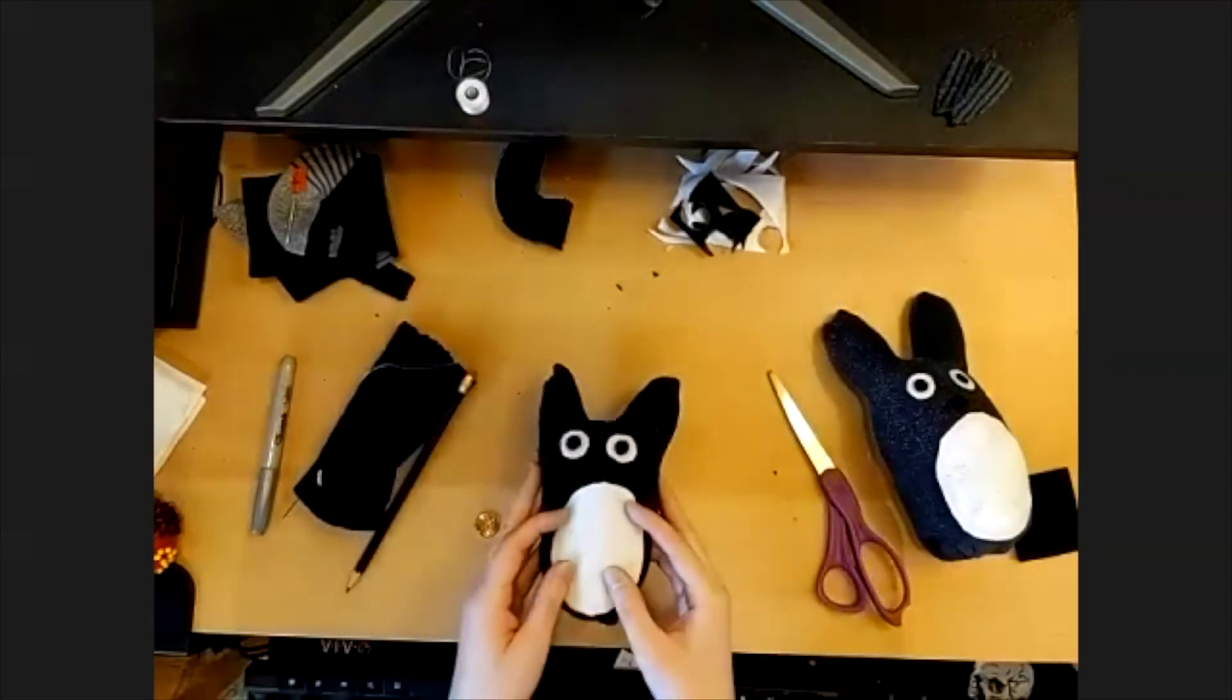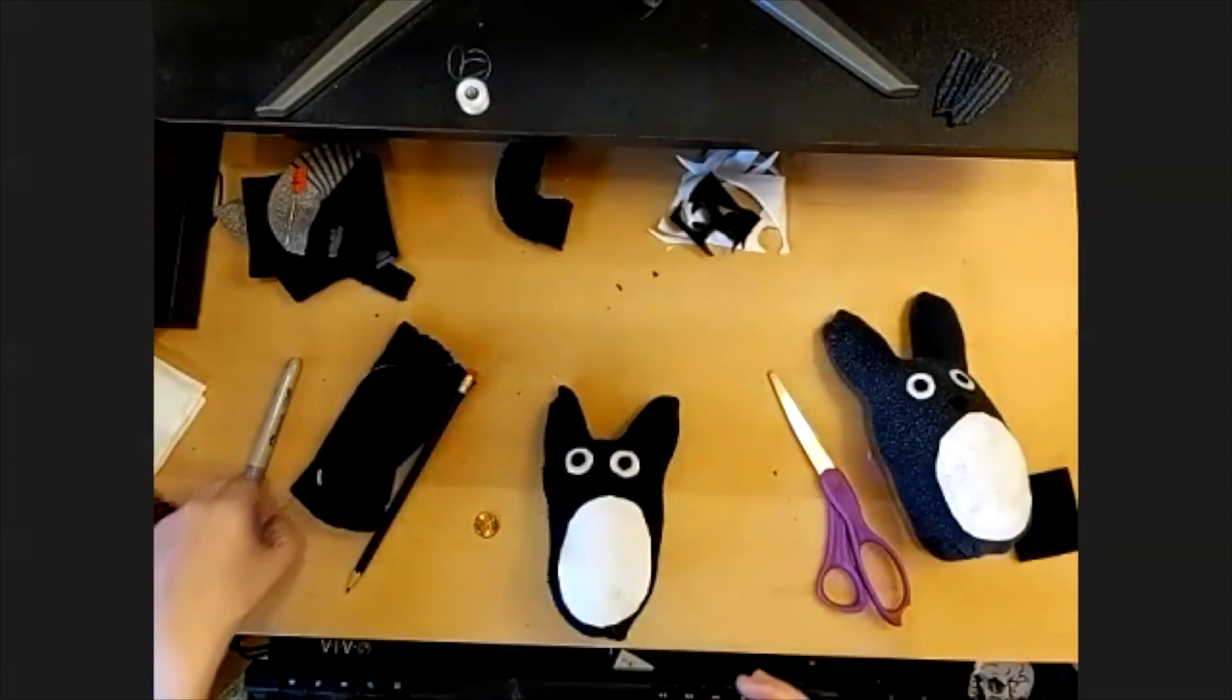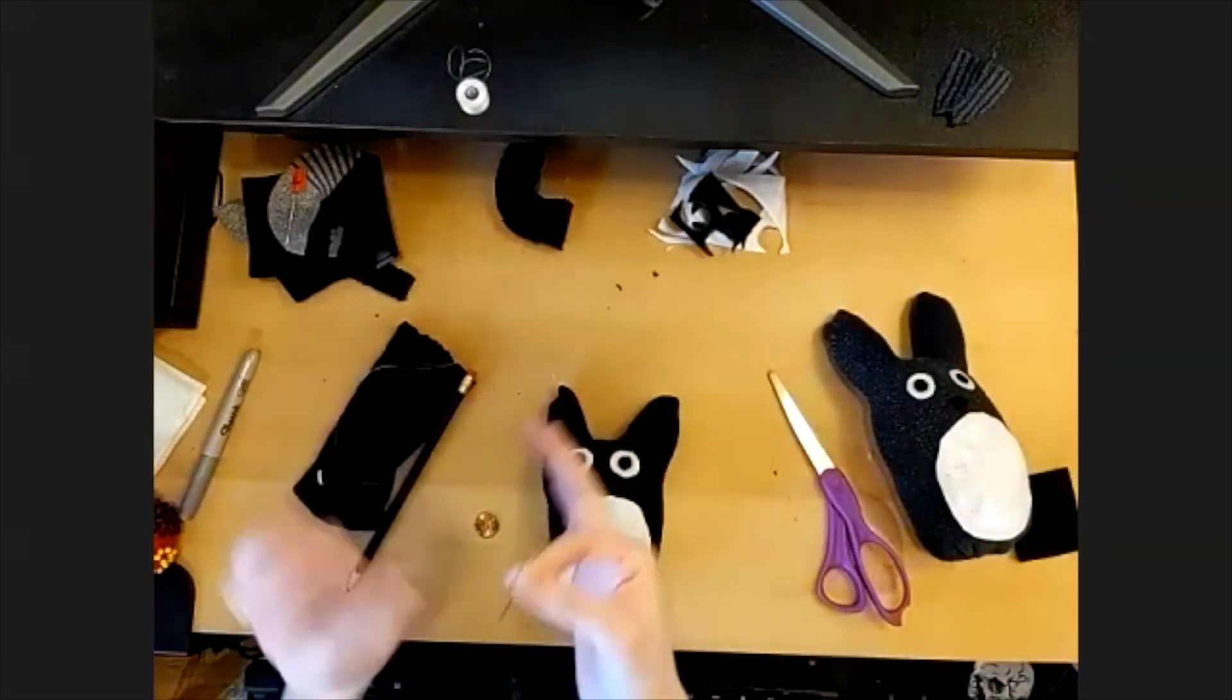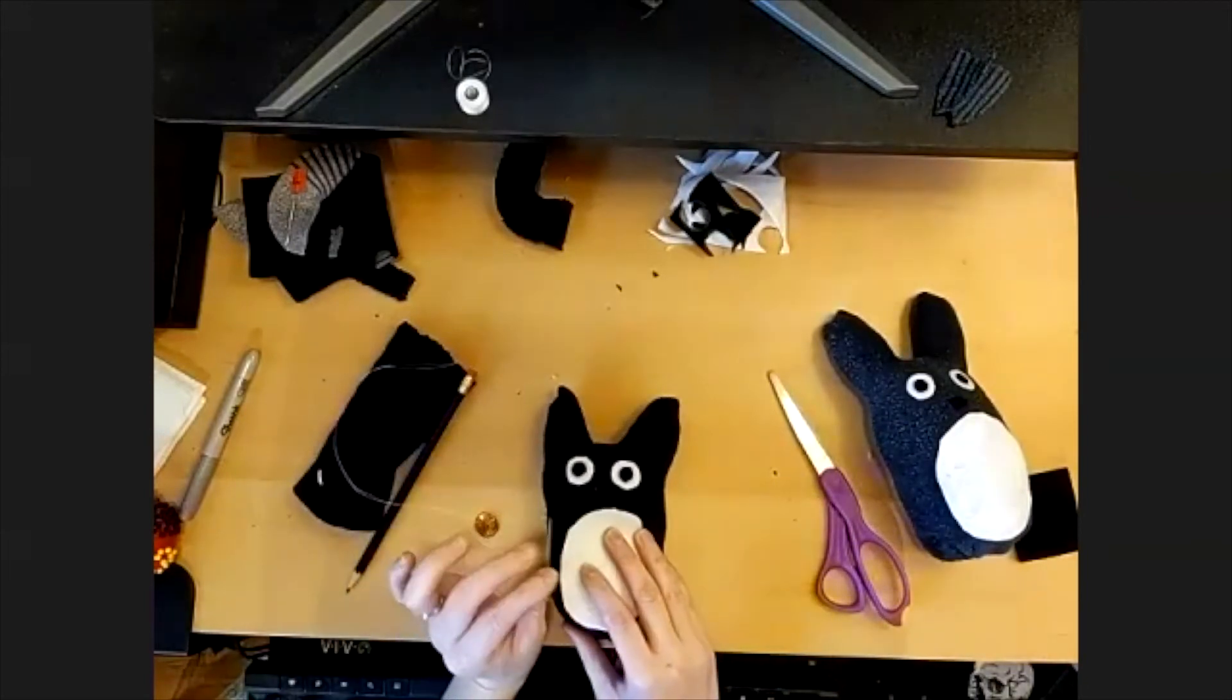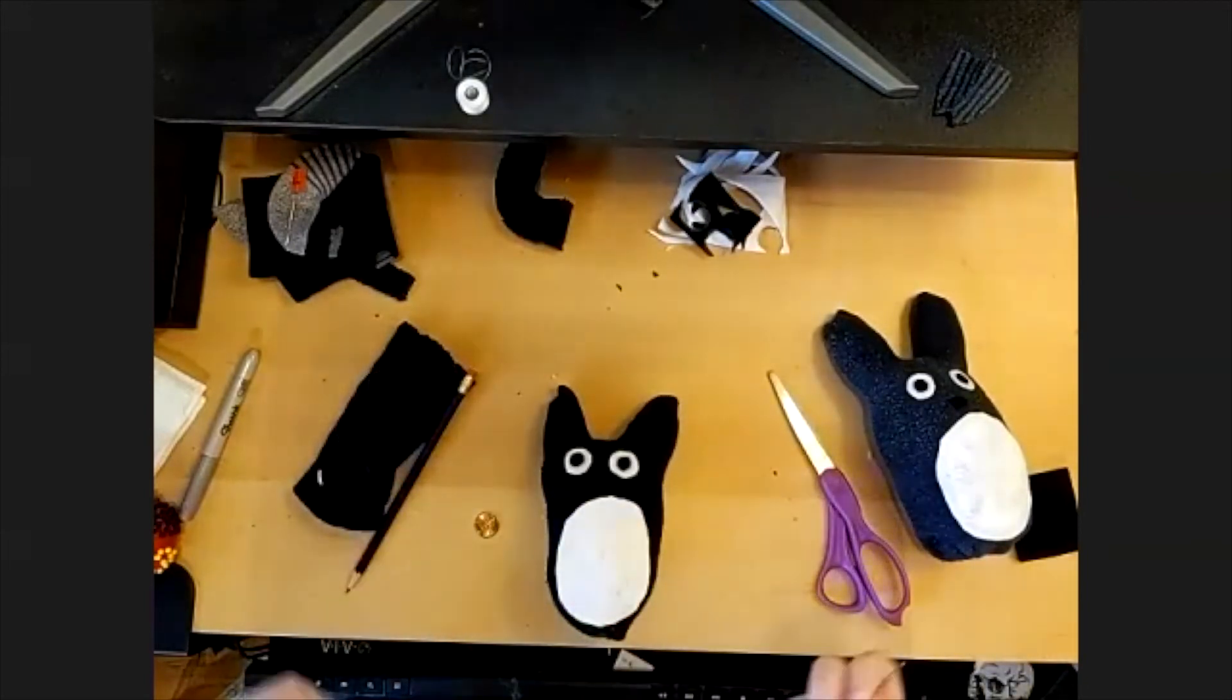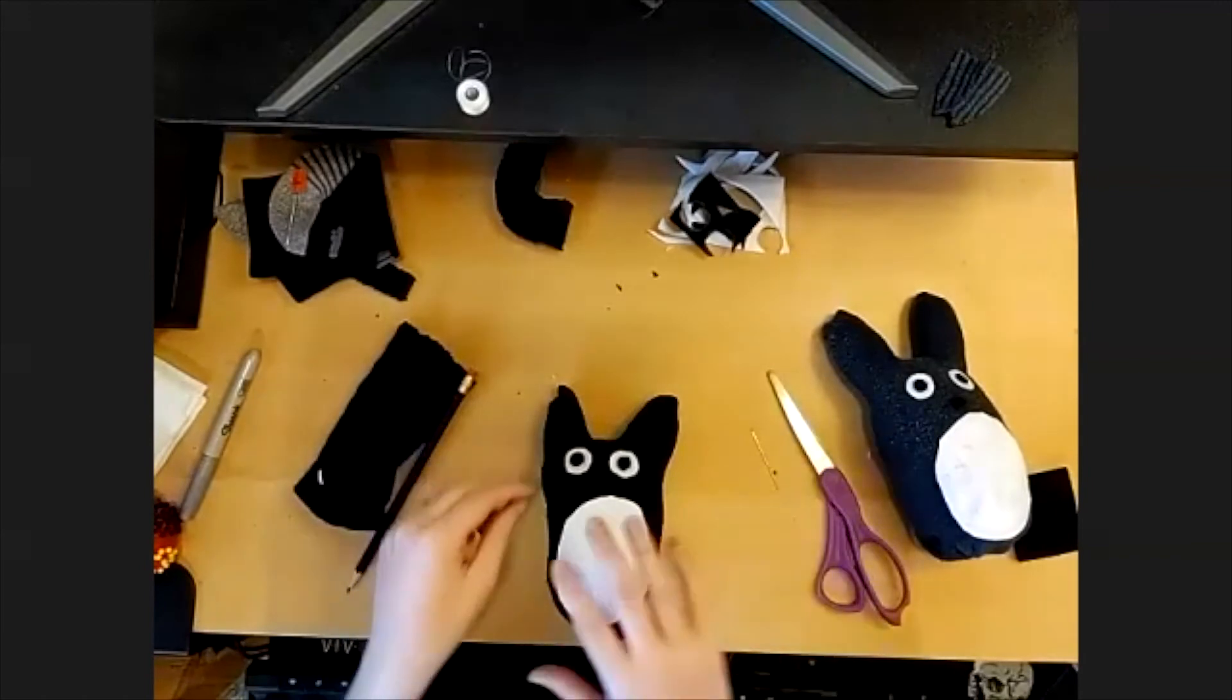And at this stage, you'll just take your needle and thread and sew these on. I won't make you watch me do that part.